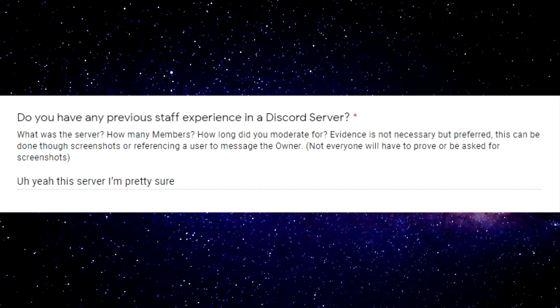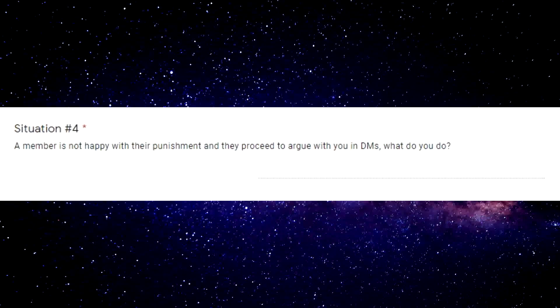Do you have any previous staff experience in a Discord server? Yeah, this server, I'm pretty sure I'm done. I can't reveal who this person is but thank you for making my night.